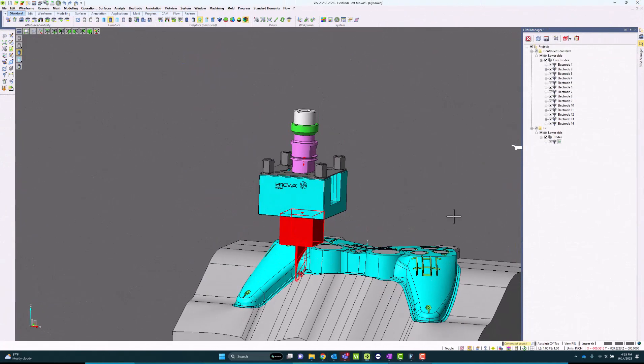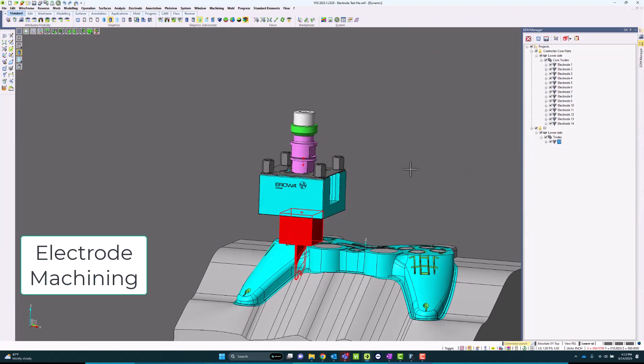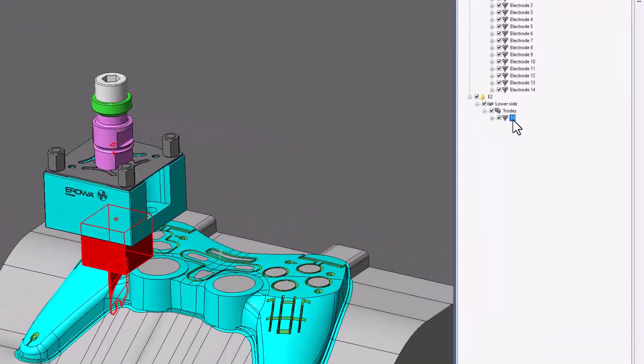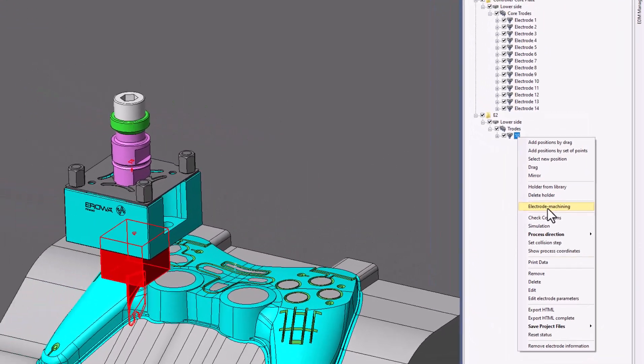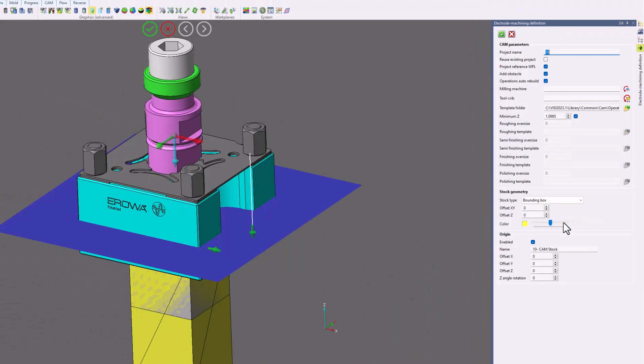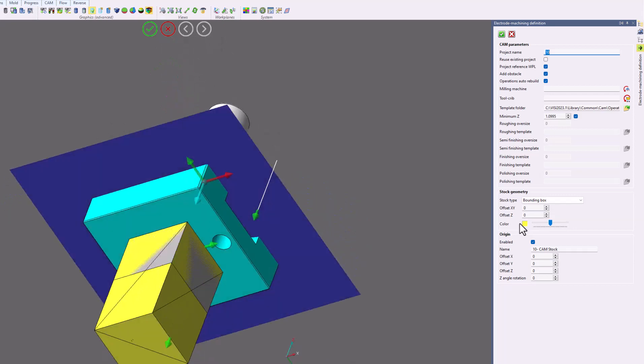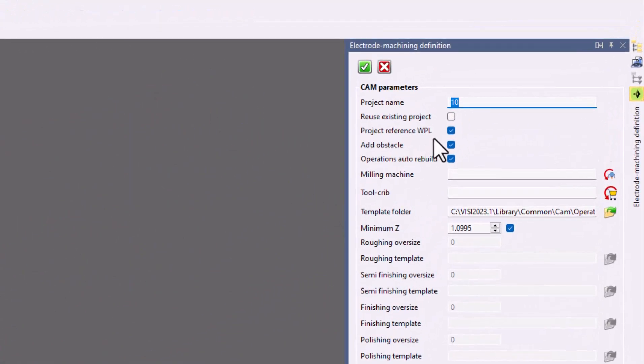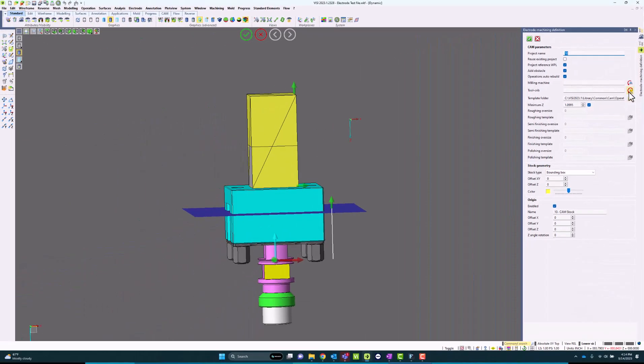From this step, I can also within the Electrode Manager utilize electrode machining. If I have the machine package with my electrode seat, I can create projects in here, create the stock automatically, have a project name, create work planes, and be able to load in my machines, tool cribs, and so on.